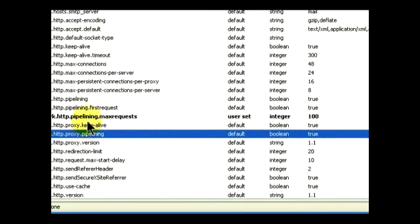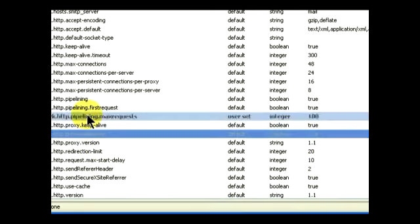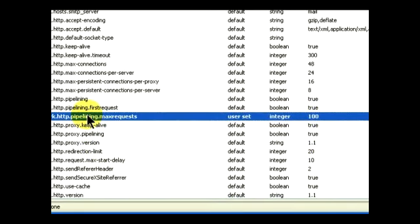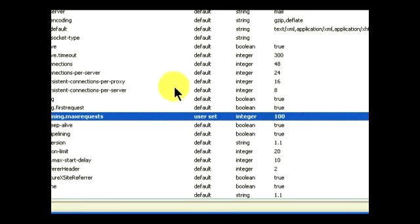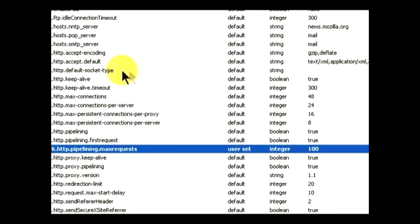The last setting that we're going to change is network.http.pipelining.max.requests and we're going to set that to 100, which is a nice large number that will give us much quicker speed of access.